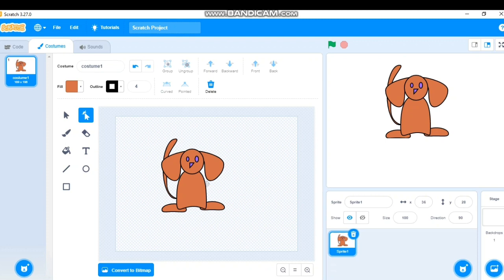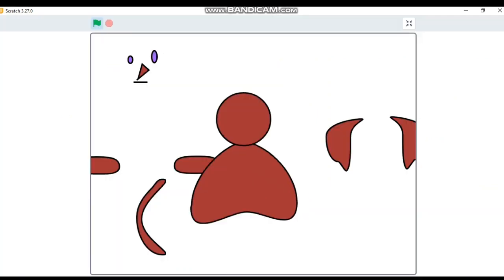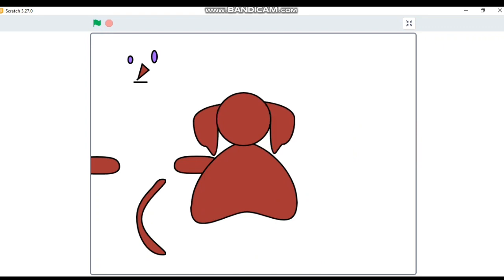The complete sprite as a dog is ready. I can give it a name — I'll name it 'Puppy'. I hope creating a character is clear to everyone. This is just one example; you can create a cat, ice cream, or anything with your own imagination.